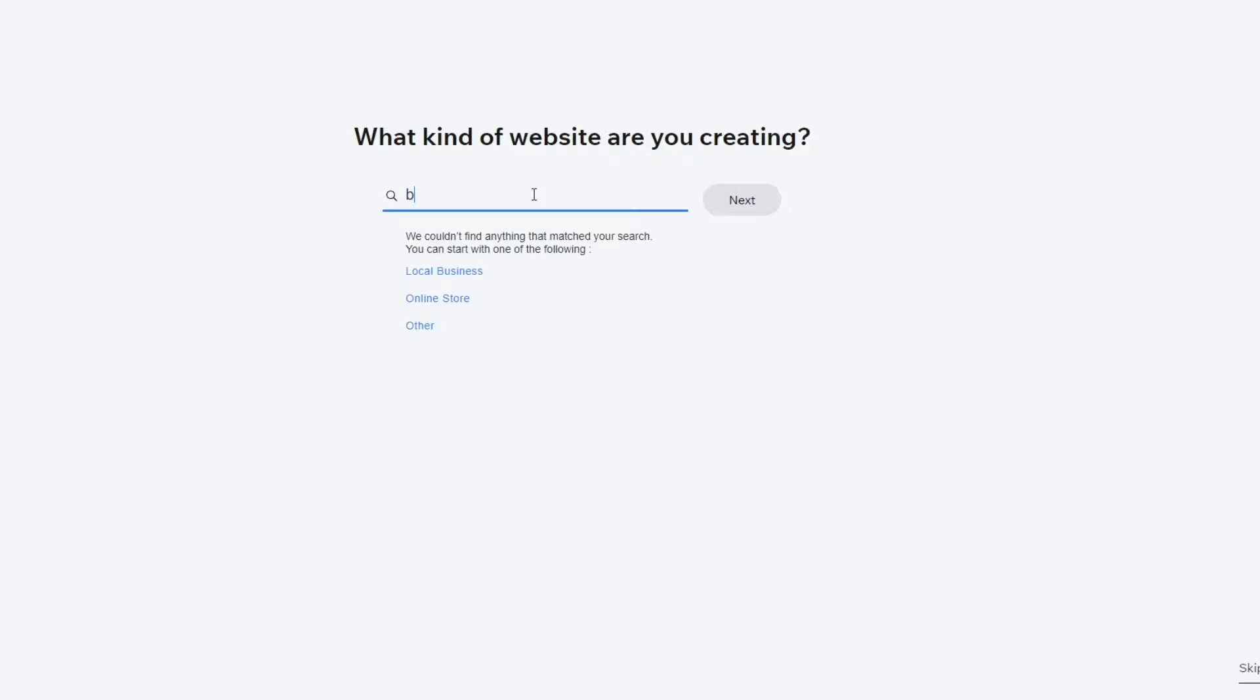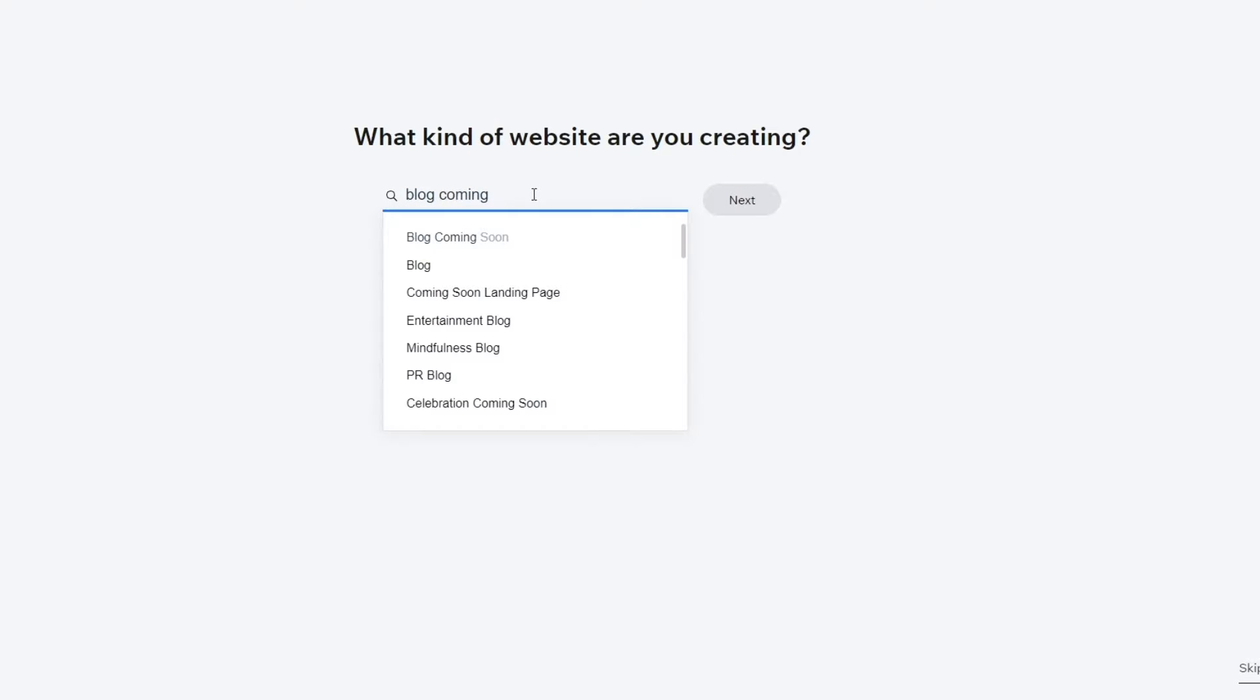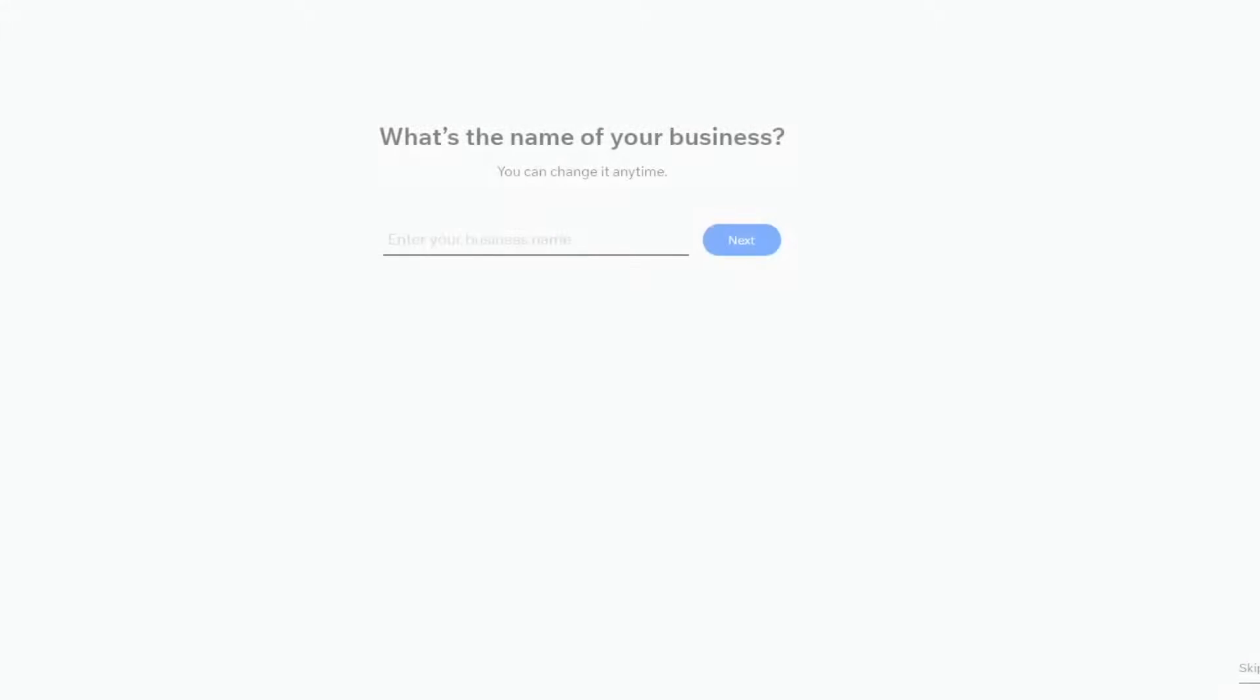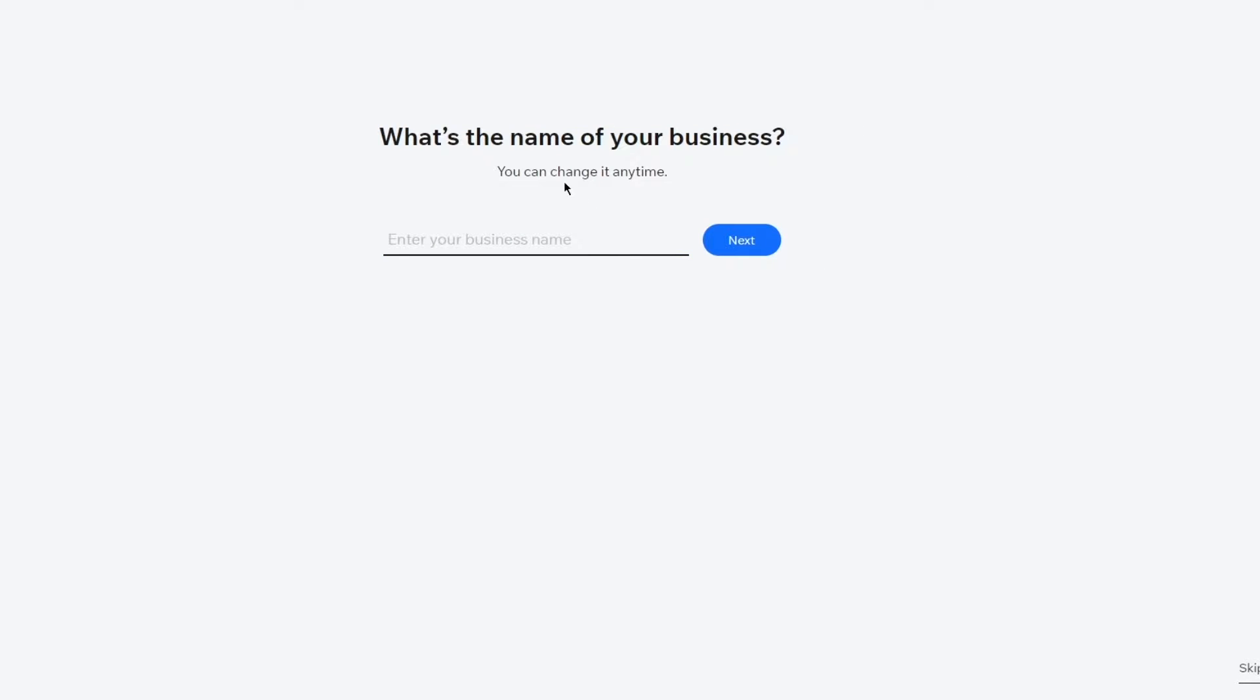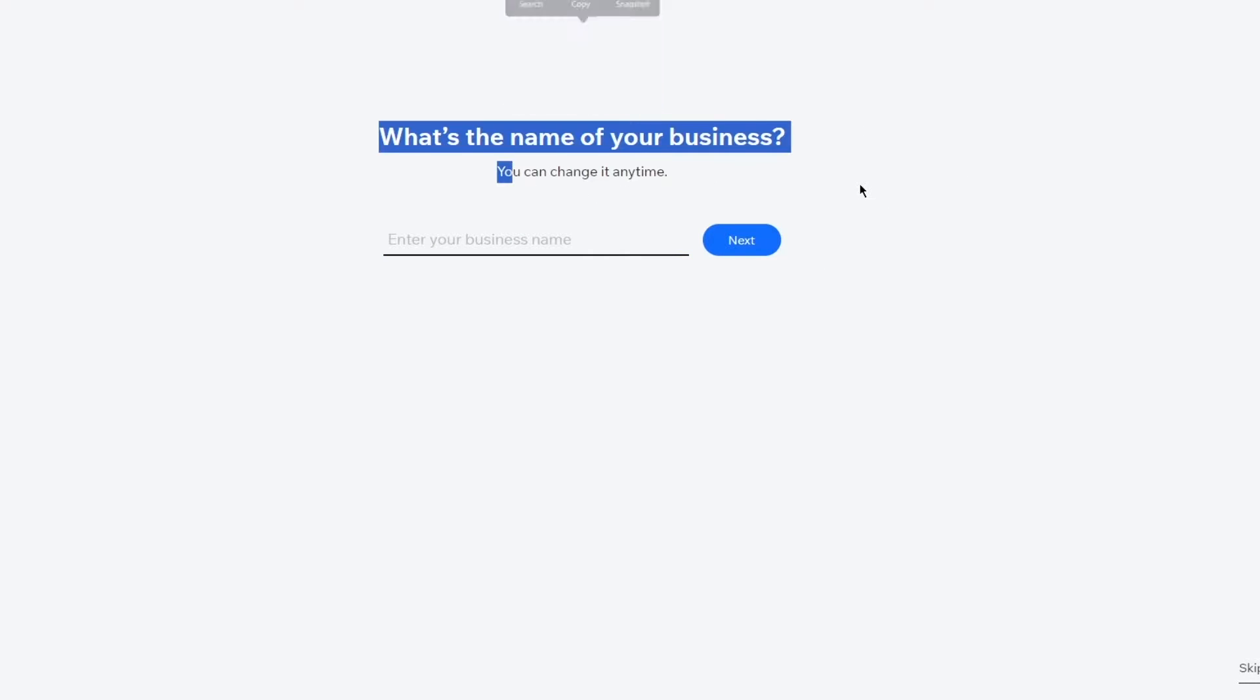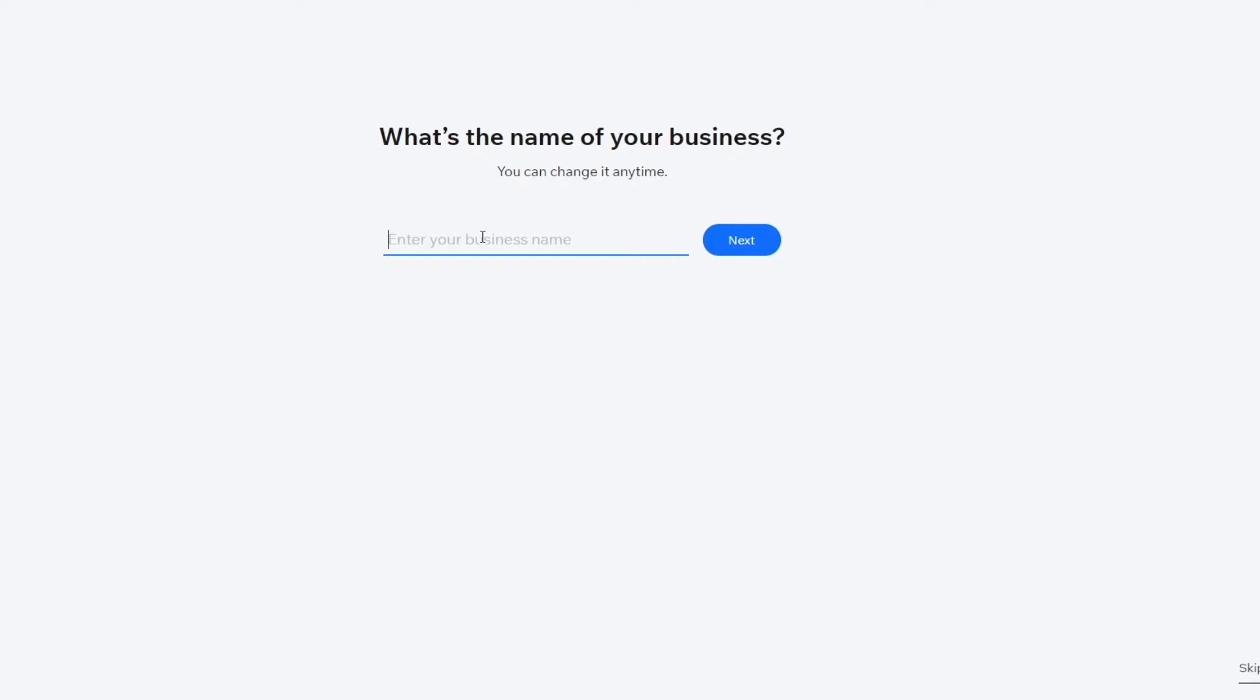Here you're going to be writing blog coming soon. This is what we're going to be going with. Trust me it won't make sense right now but it will sooner in the video. Once you go with that it says what's the name of your business, you can change it anytime. Now you can enter your business name, whatever the name is. I'm going to call it John Shoes. I'm just going to call it that randomly right now. You can click on next.